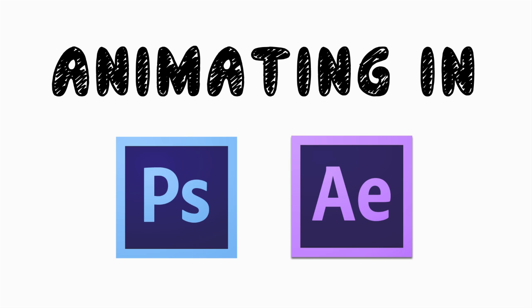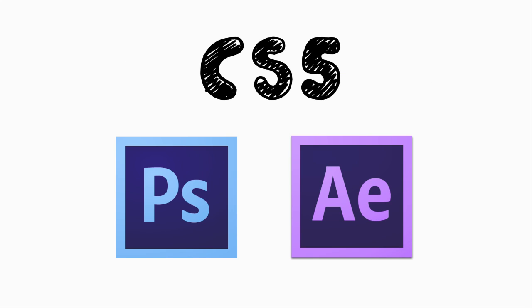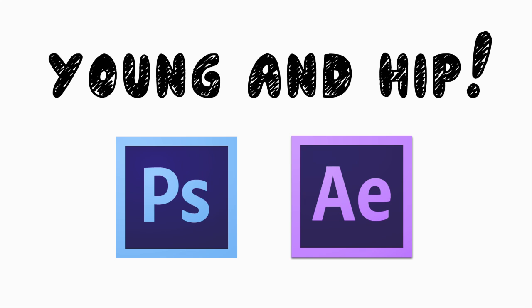Welcome to animating in Photoshop and After Effects. I'm using CS5 even though the icons are for CS6. That's just so I can look young and hip.